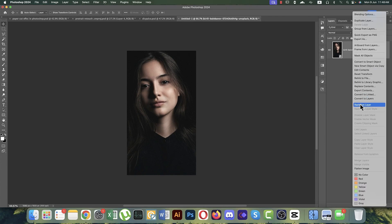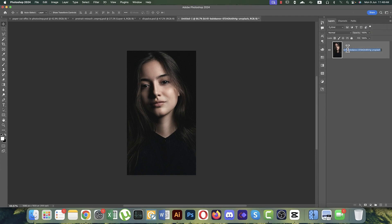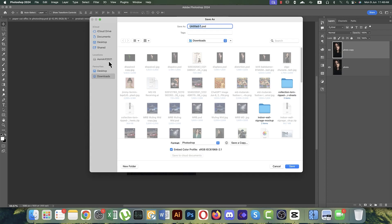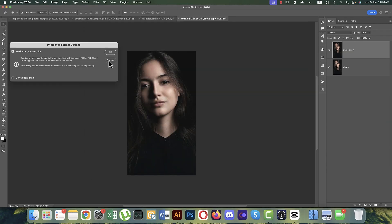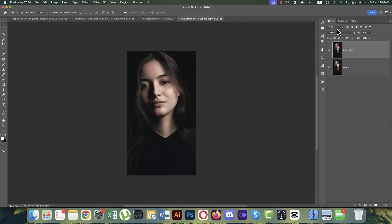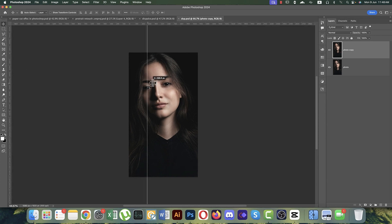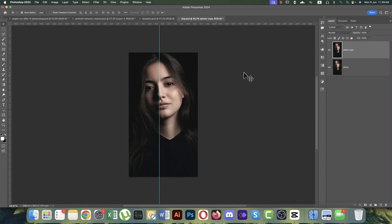Delete or turn off the background layer, right-click and rasterize, then rename it 'photo' and press Ctrl+J. Save this file as 'dsp' — this is the displacement map file. Press Ctrl+R to bring up the ruler and pick the center point of the artboard.